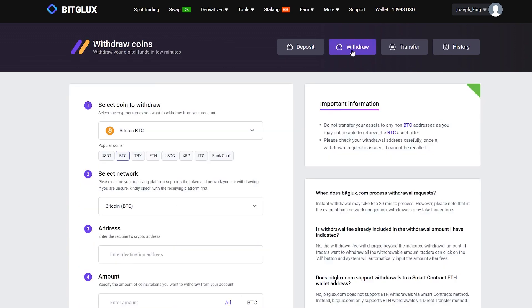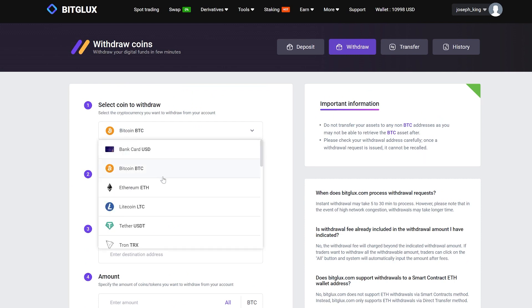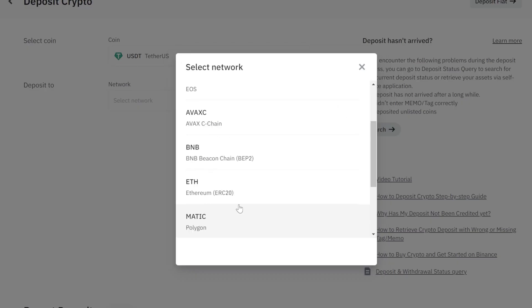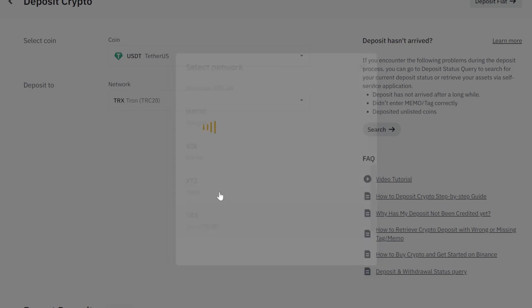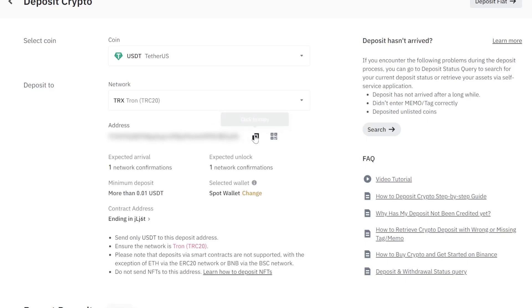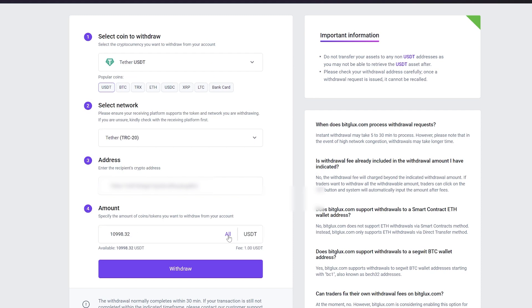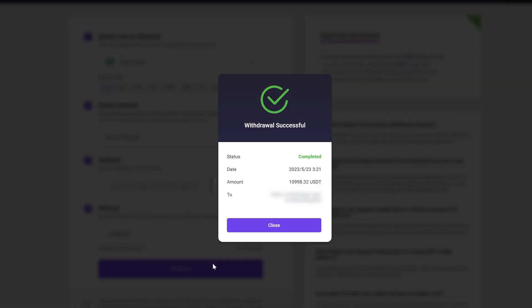Click on Withdraw, select USDT and proceed to Binance to copy the necessary address. Let's go back and paste our copied wallet address, then enter the entire amount. Finally click on Withdraw.